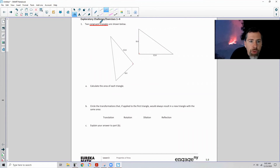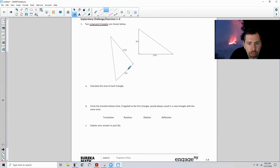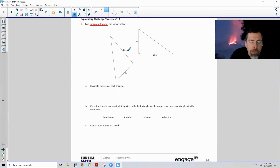Number one: two congruent triangles are shown below. Congruent means all corresponding sides are congruent and all corresponding angles are congruent. So this angle is 90, this is 90. The long leg is 12.6, which equals 12.6, and the short leg 8.4 is congruent to this short leg 8.4, thus making the hypotenuse congruent. I could find the hypotenuse by doing the Pythagorean theorem, but it's not asking for that.